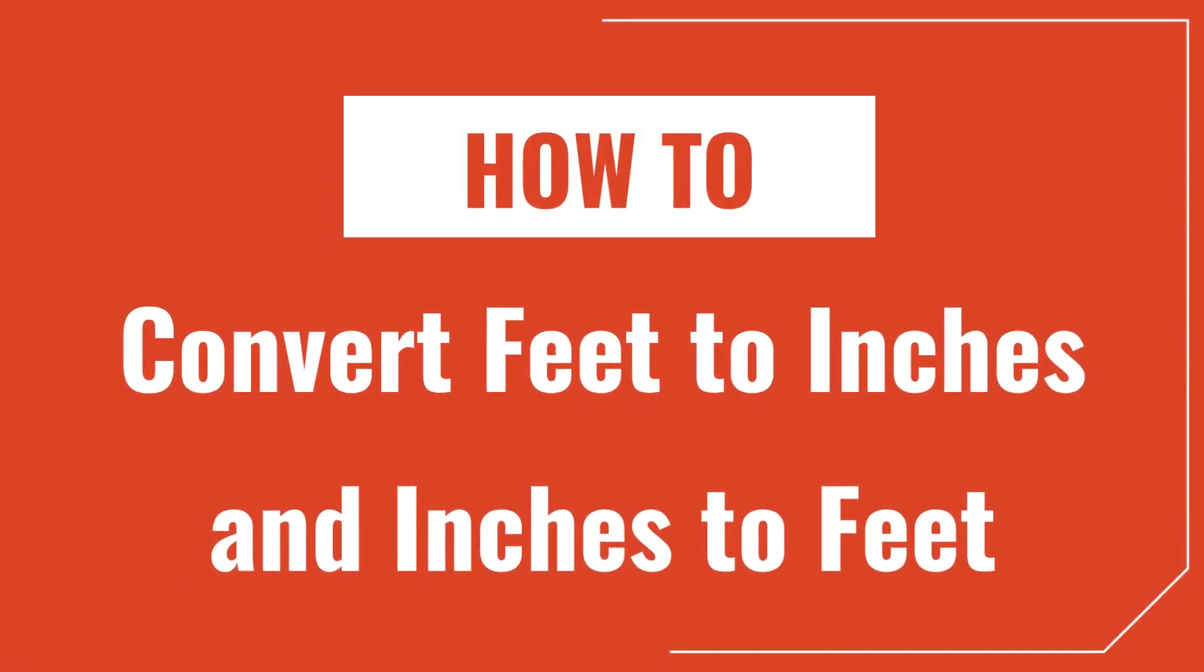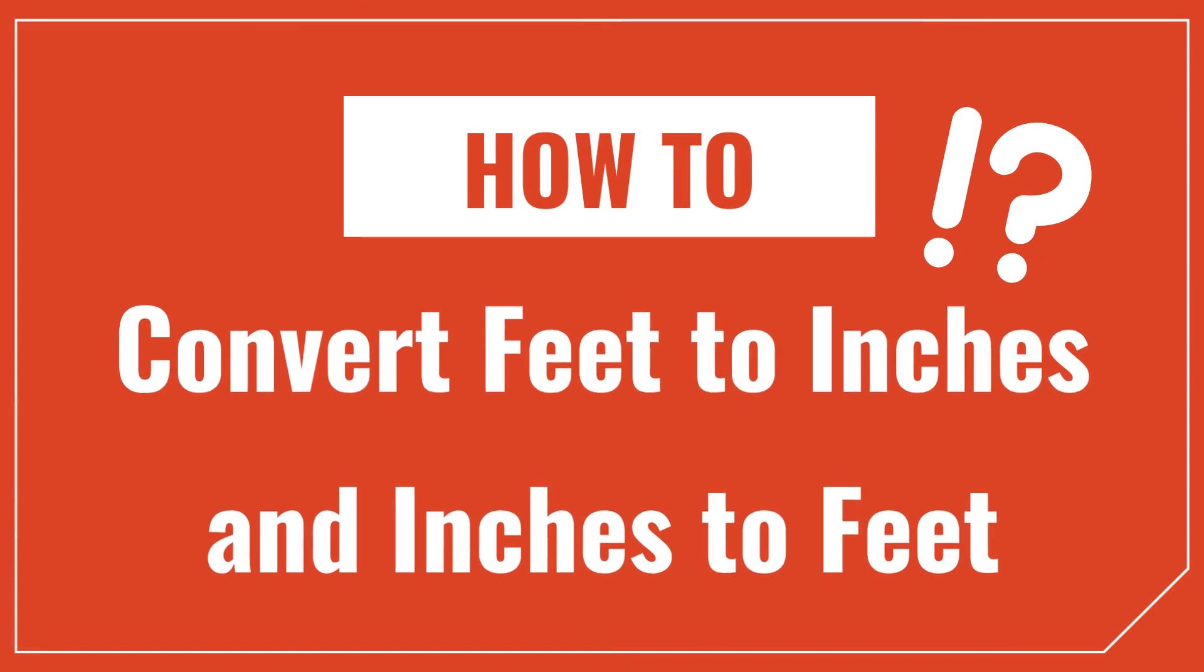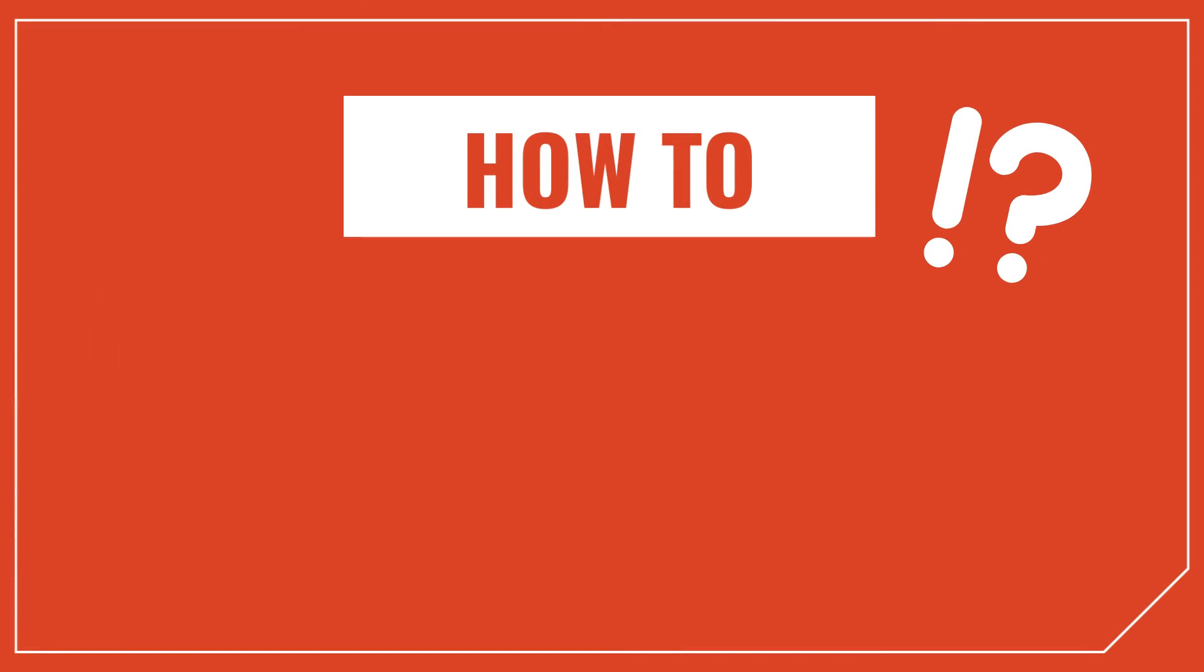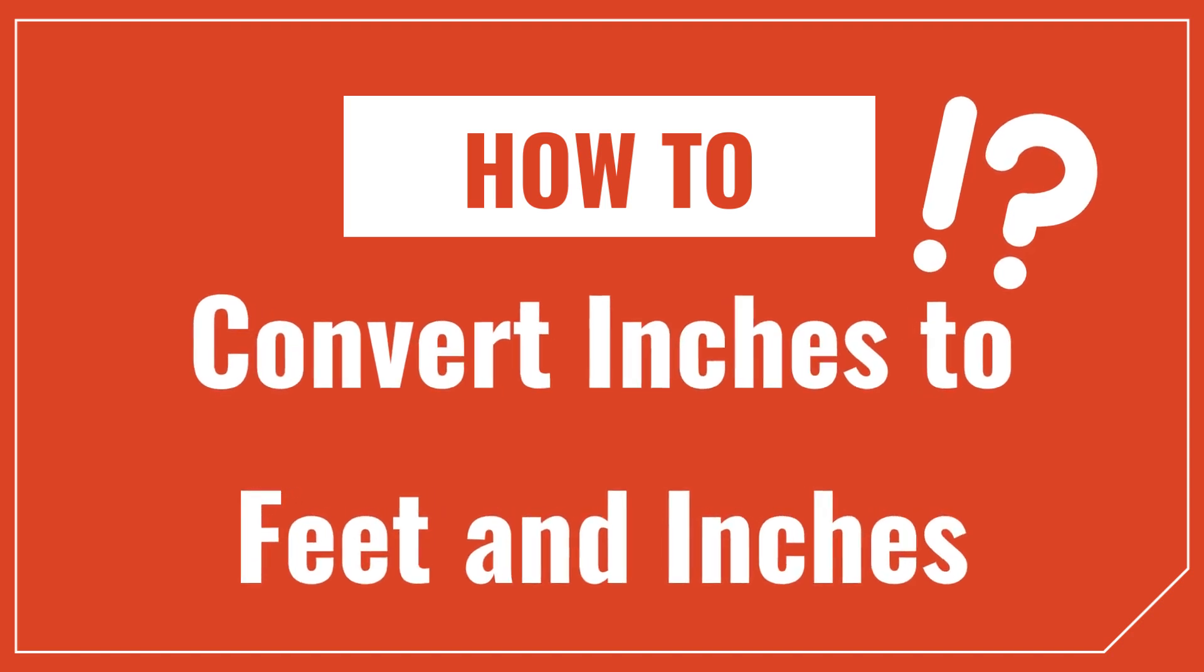Hey, I'm Joe with InchCalculator, and today we're going to talk about how to convert feet to inches and inches to feet. We'll also go over how to convert inches to a mixed feet and inches measurement, and I'll show you a really cool tool to make all this much easier. Let's get started.